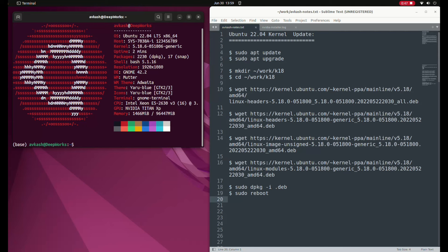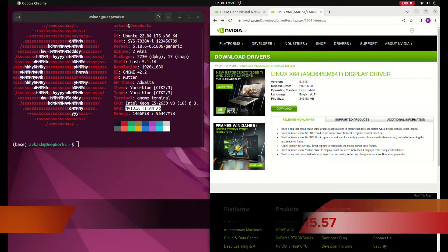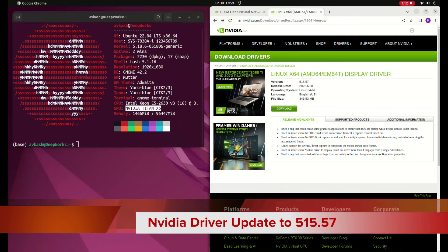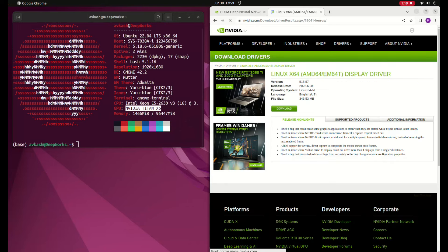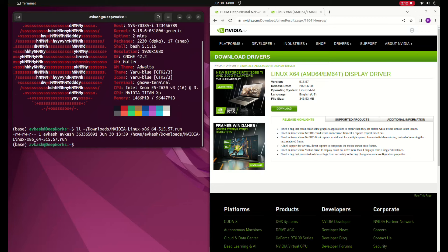The next step is to update the NVIDIA display driver. Because my machine has a Titan XP, I went to the NVIDIA website and downloaded the Titan XP driver. The latest driver available, released on June 28th, is version 515.57, which is what I downloaded from the NVIDIA website.